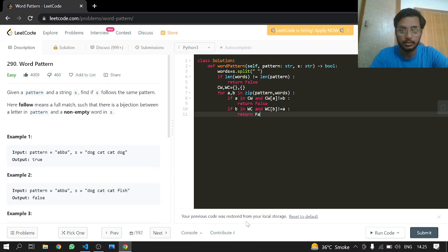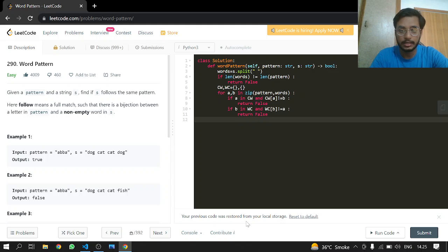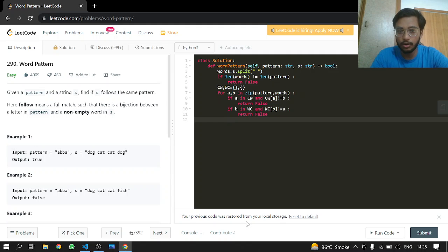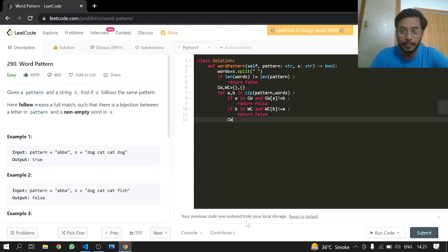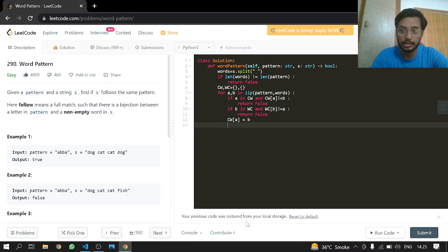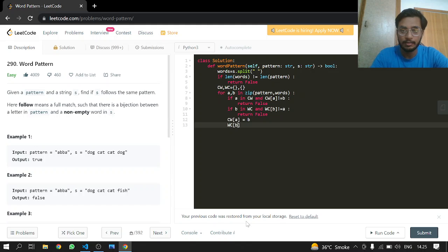And if it is done and we didn't return false, then we know that we should do the map like this: CW at a will be equal to the incoming b, and WC at b will be equal to a.